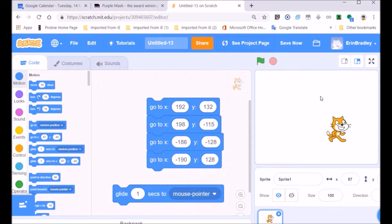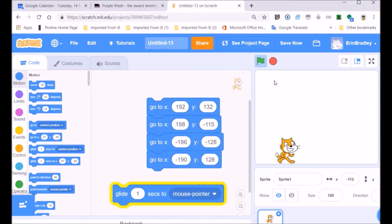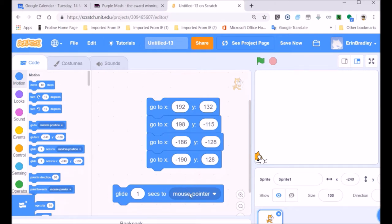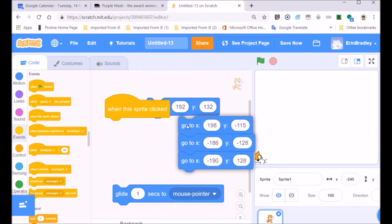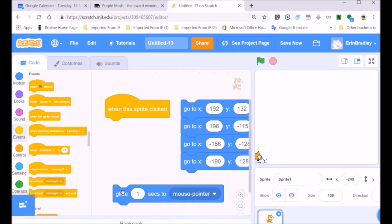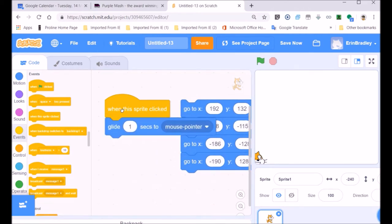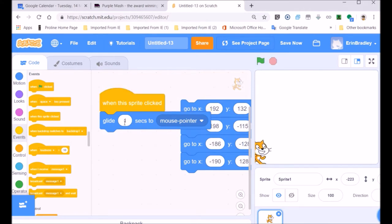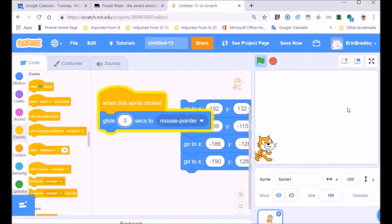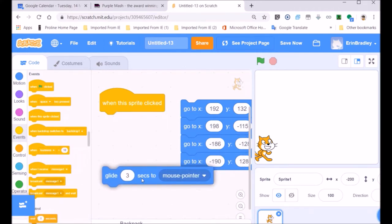If I click 'mouse pointer', you can see the sprite is always going to move towards the mouse pointer. So you can choose where you want your object to move, and movement is very important when developing games. The yellow bit of code I've brought in is the 'when sprite is clicked' event. An event is when something happens, like the clicking of a sprite, clicking on the flag, or when a certain time has lapsed — those are called events. Most of us are familiar through Purple Mash with what an event is.